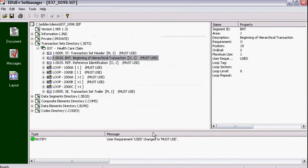A Must Use requirement indicates that this segment is now mandatory in the corresponding EDI files.